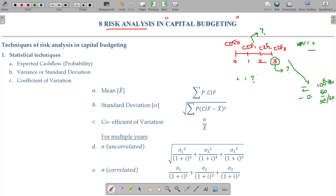If whatever we expect does not remain constant, that automatically introduces risk. Then we have to determine whether the capital budgeting decision is acceptable or not — that is called risk analysis in capital budgeting.